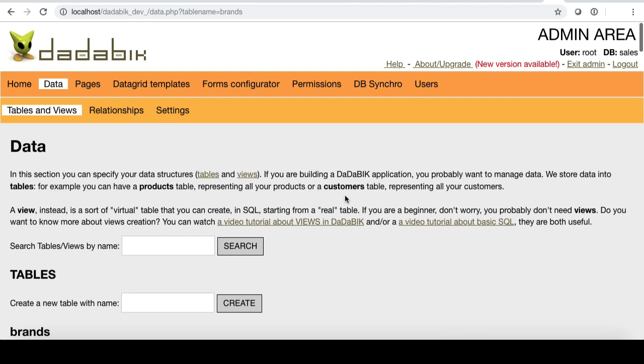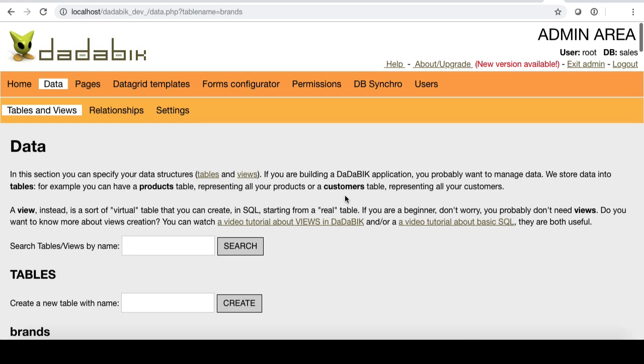It is not the case anymore. Well, you can still do it if you want, but you can also create a complete application from scratch within DadaBik, without using other tools such as phpMyAdmin. In fact, you can create your data structures, tables and views, from here, and you can add and modify fields.